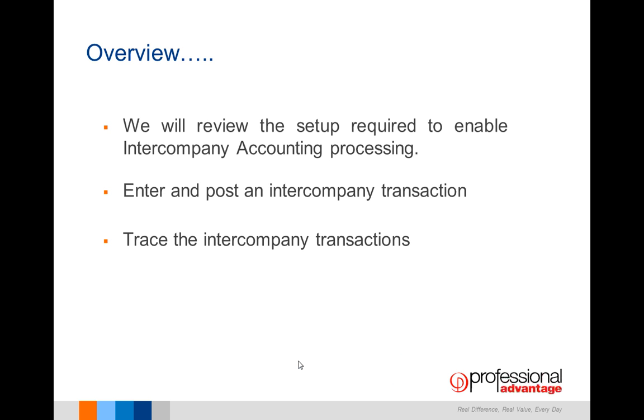There are three things we're going to overview. We're going to review the setup required to enable intercompany accounting processing, enter and post an intercompany transaction, and then trace that transaction through the two companies to see how it actually worked.